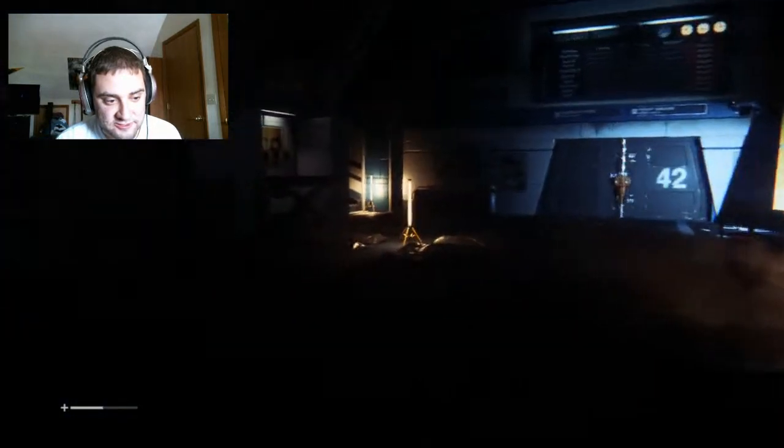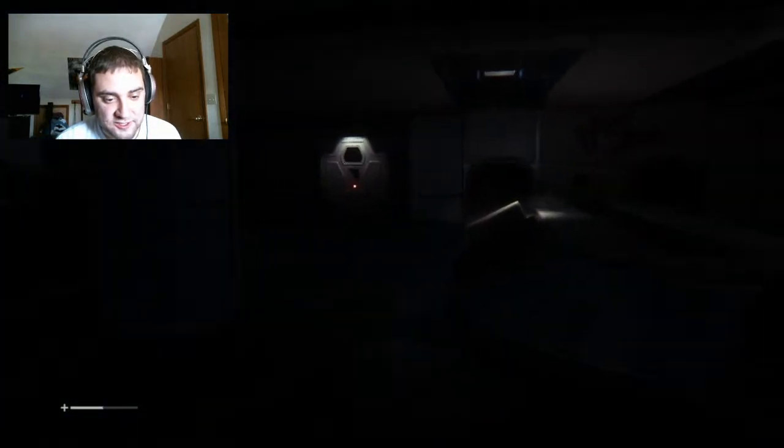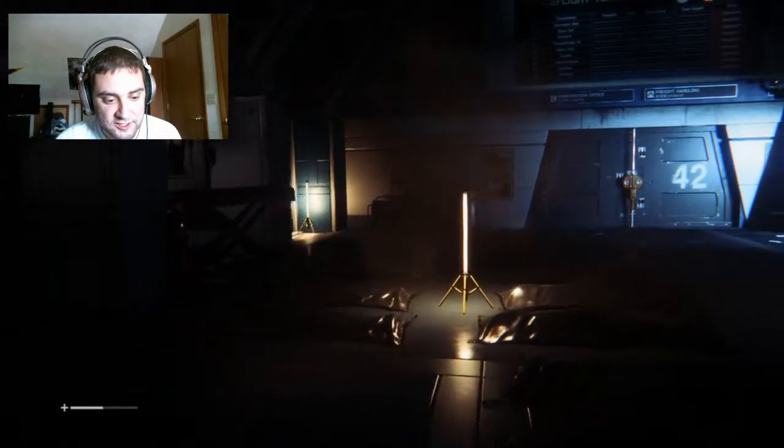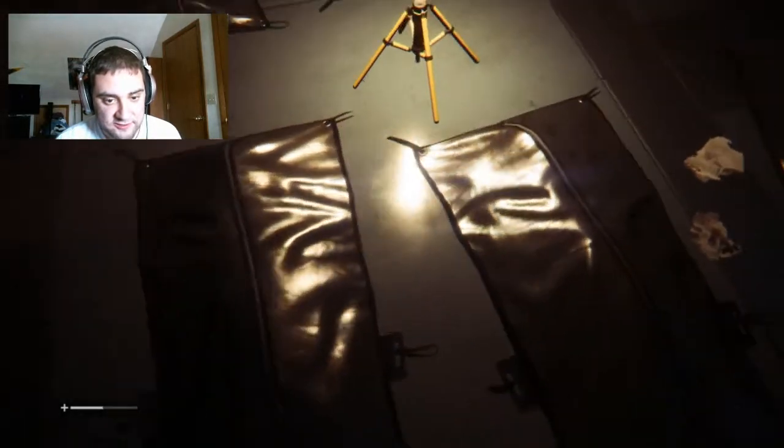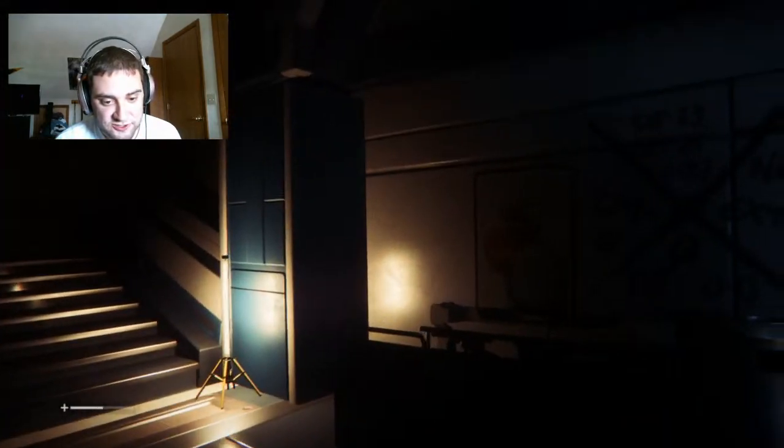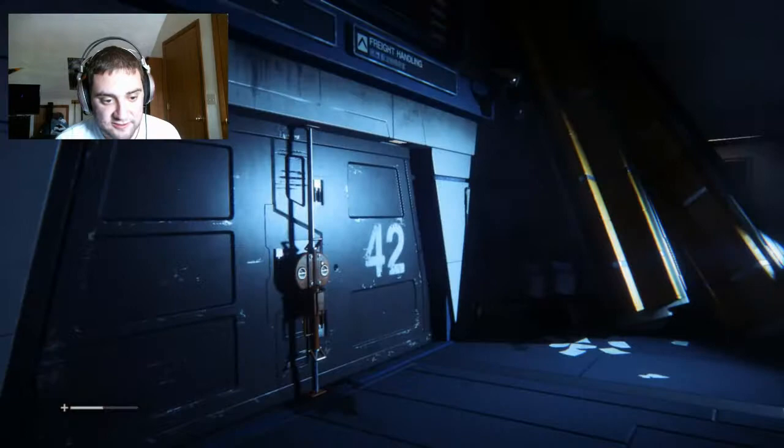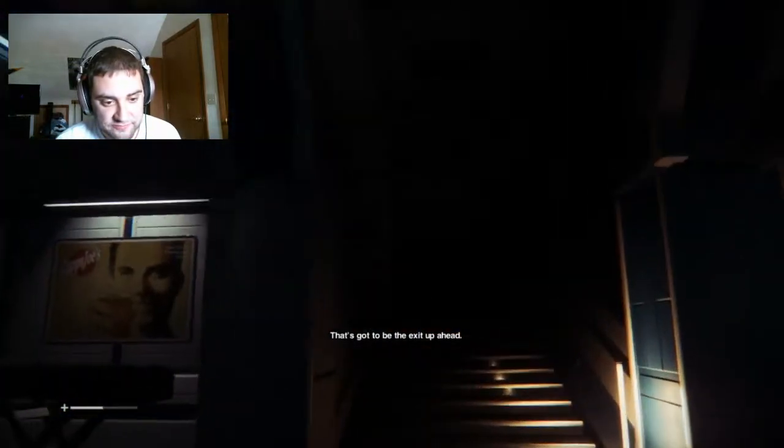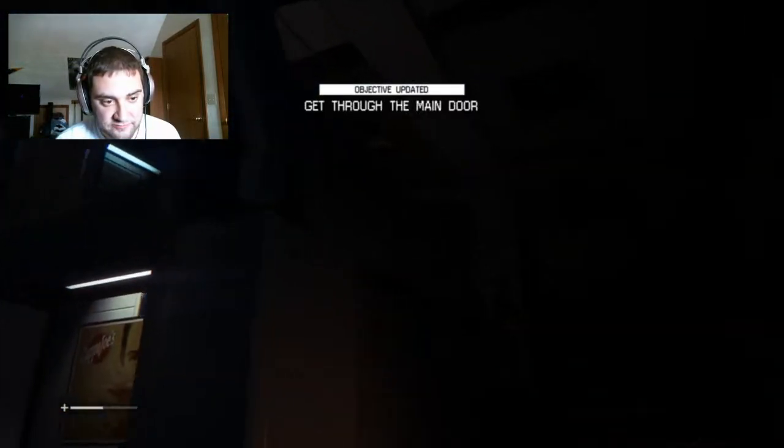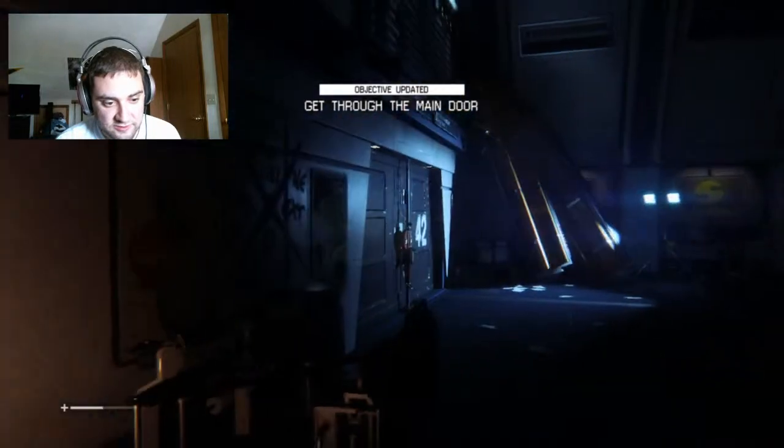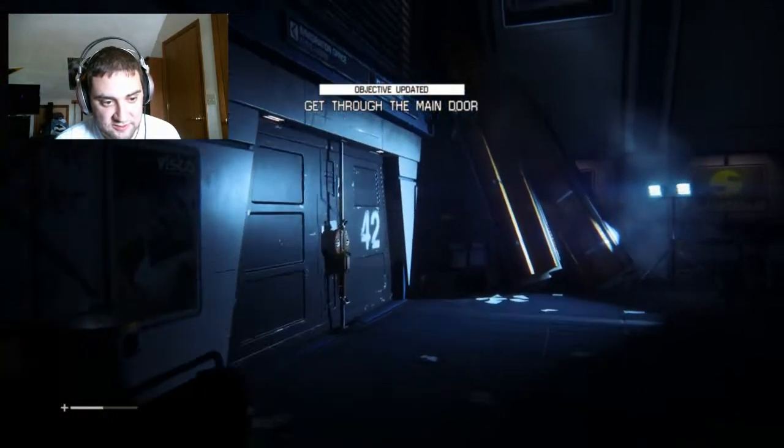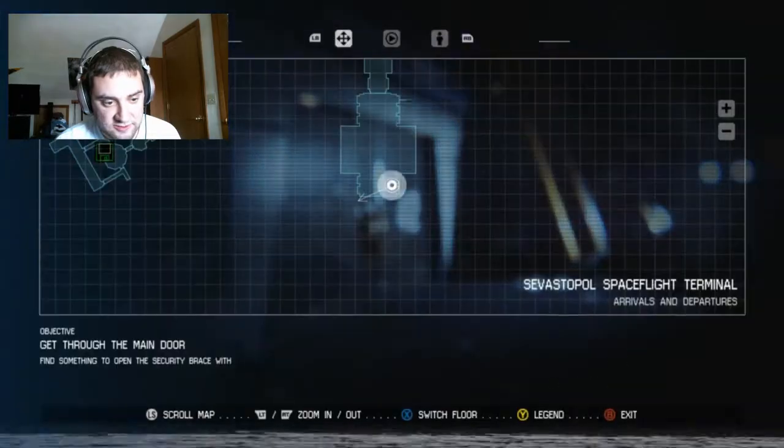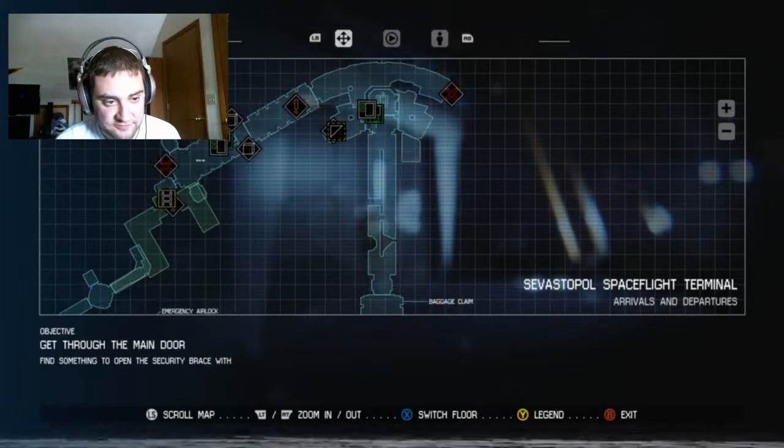I just want to be friends. Door's green, so we've got to go in there. Red body bags. Step on you. You shouldn't desecrate the dead. I'm a terrible person. That's gotta be the exit up ahead. Objective update. Get to the main door.